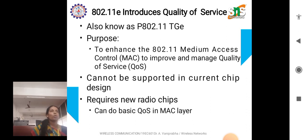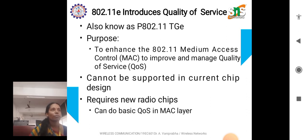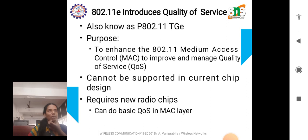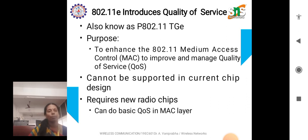The next version is 802.11e. This introduces quality of service, also known as P802.11e. The main purpose of this version is to enhance the MAC layer to improve and manage quality of service. Medium access control has been enhanced to improve quality of service. This does not support current chip design and requires new radio chips to make basic changes in the MAC layer. This technique cannot be implemented in the present chip design.